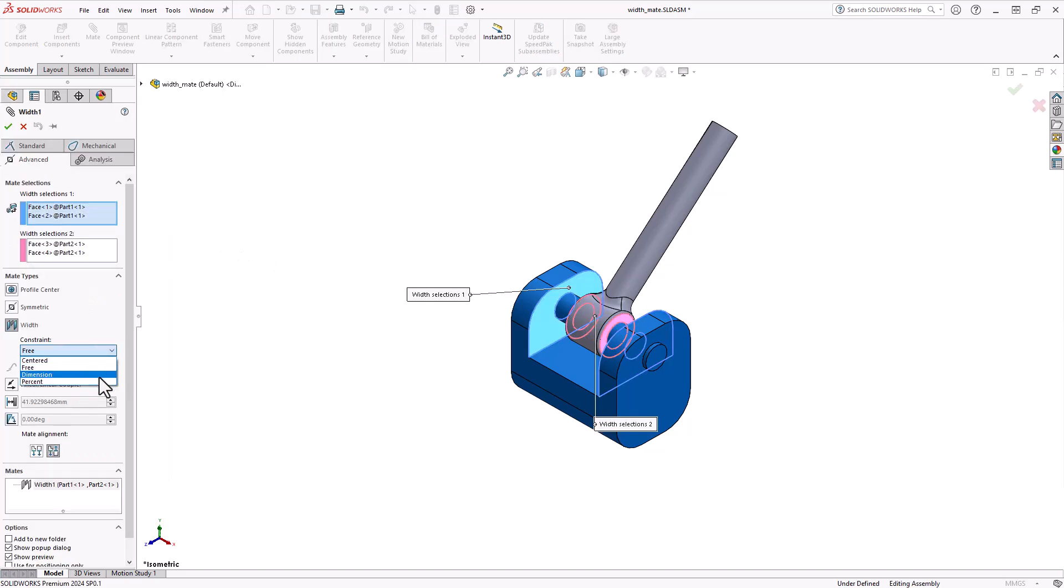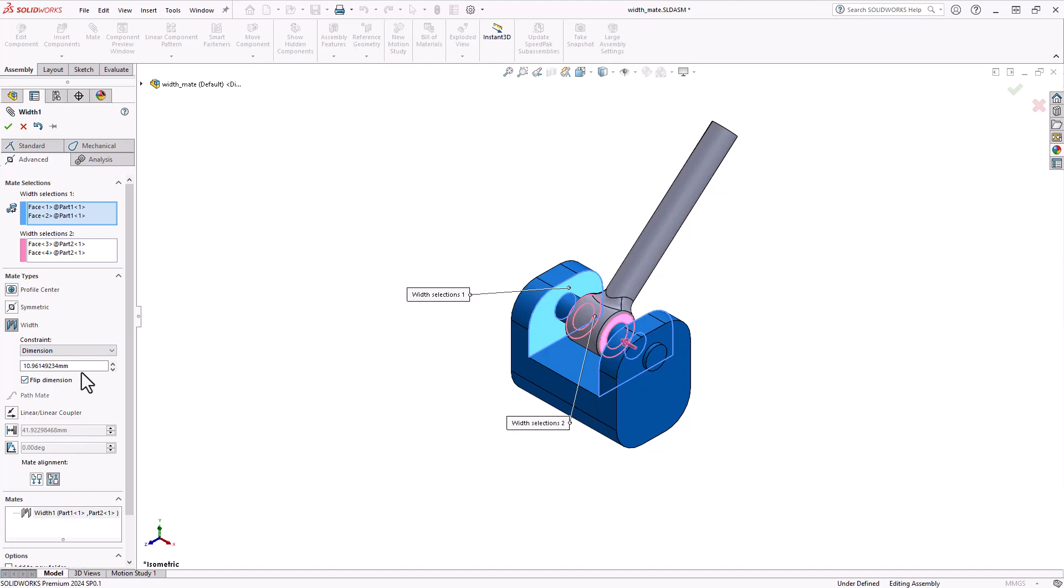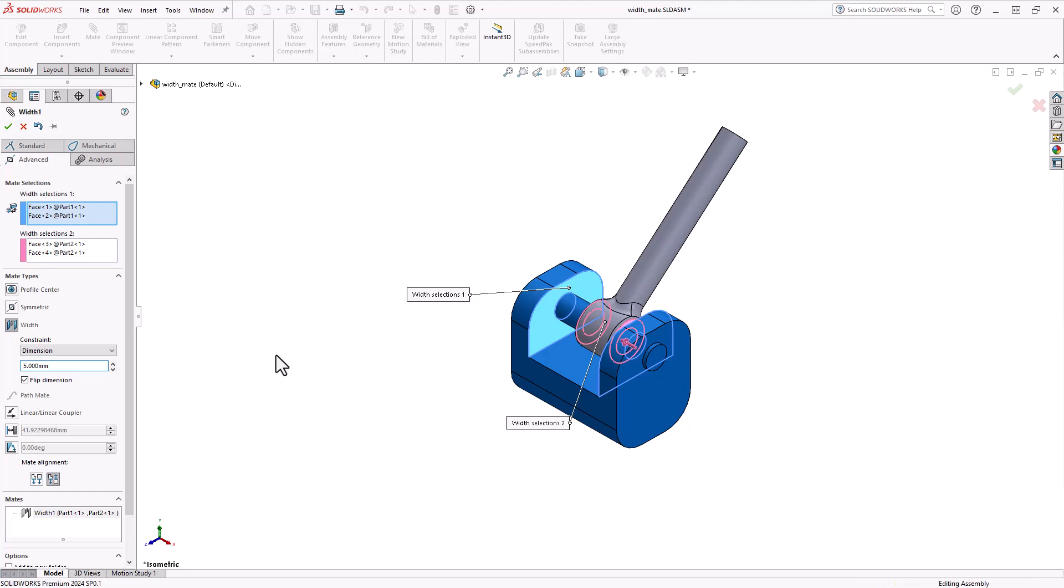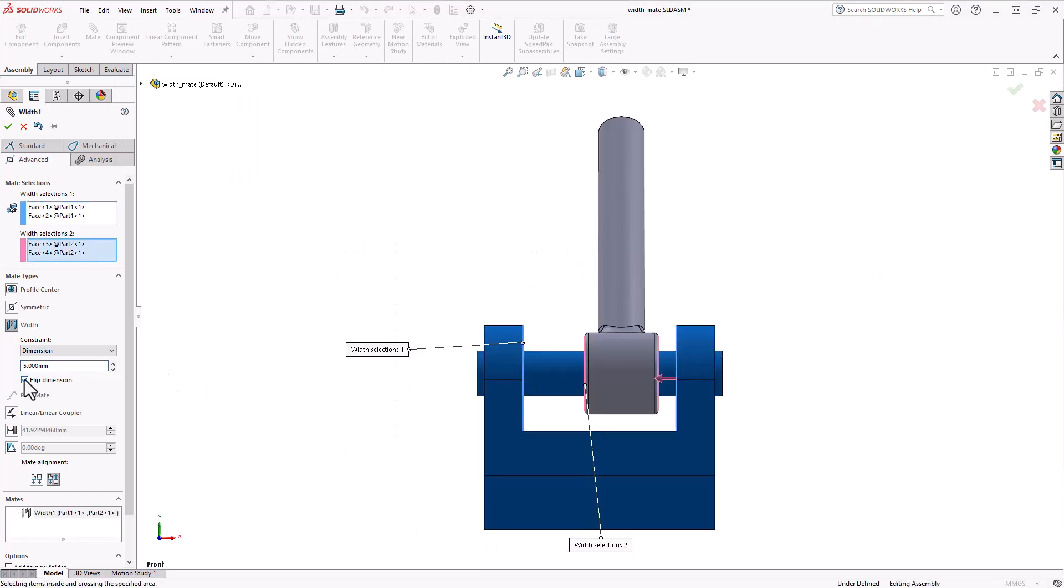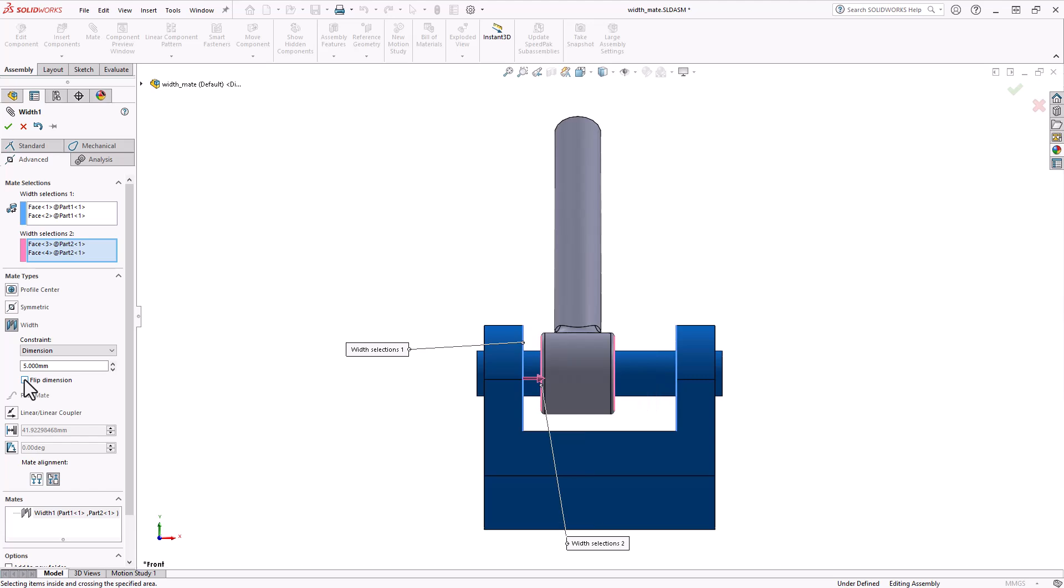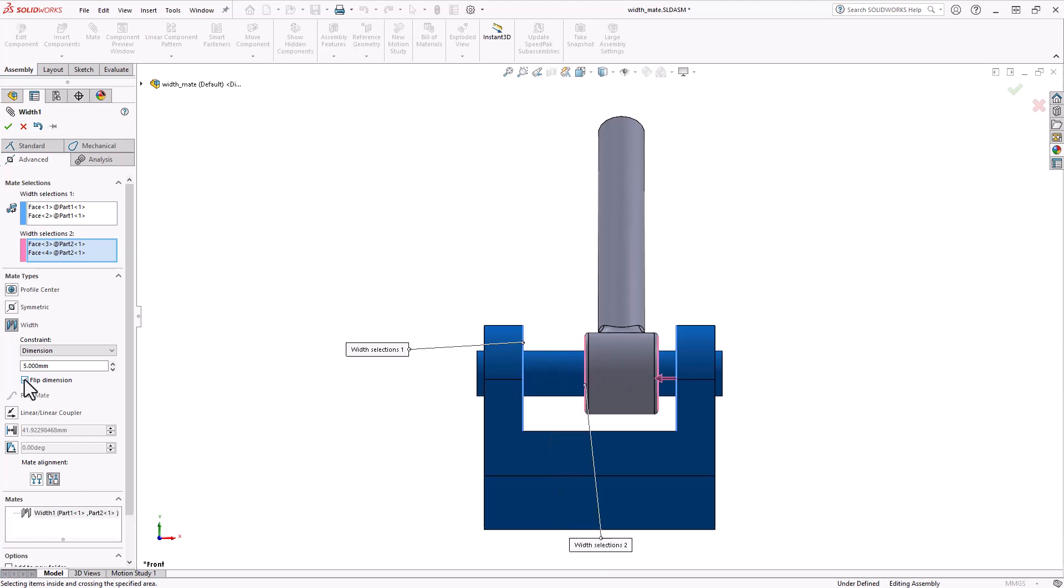Dimension, this enables you to define a distance or angle dimension between one set of selections and the nearest opposing set of faces or planes. With the dimension and percentage constraints, you can choose to flip the dimension to fit your design.